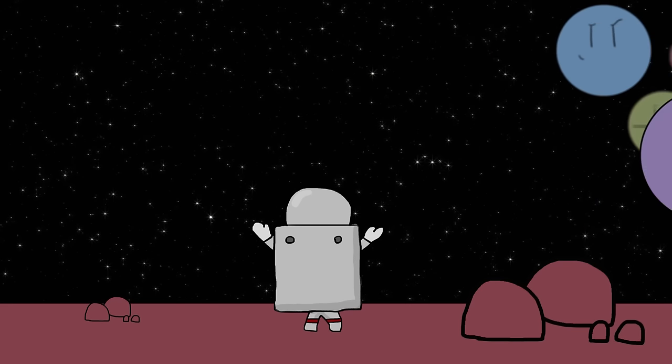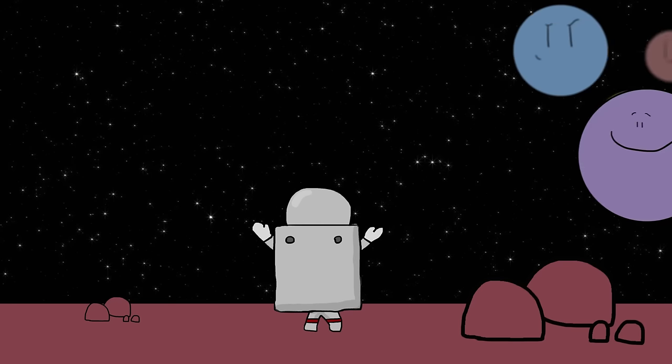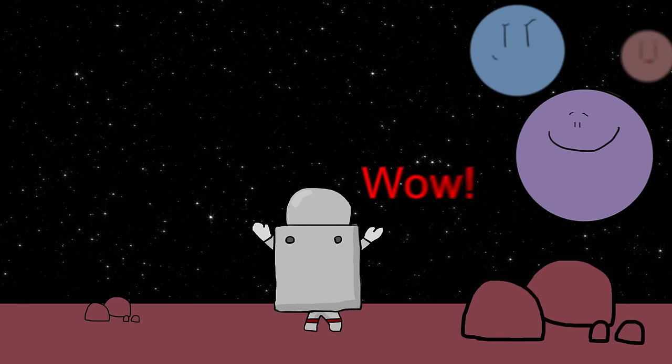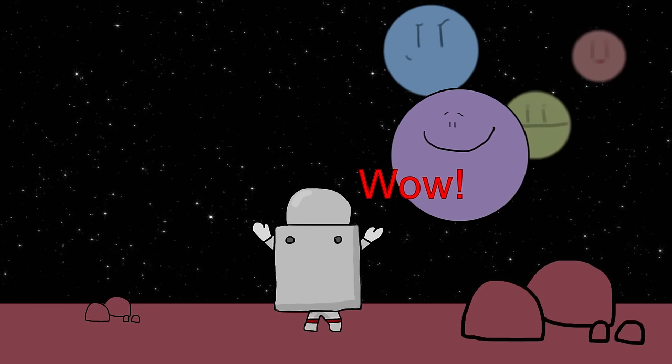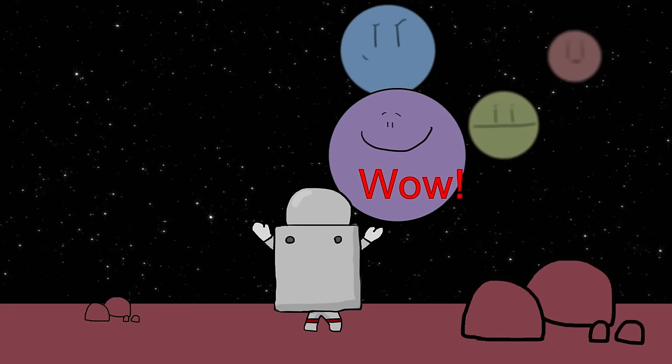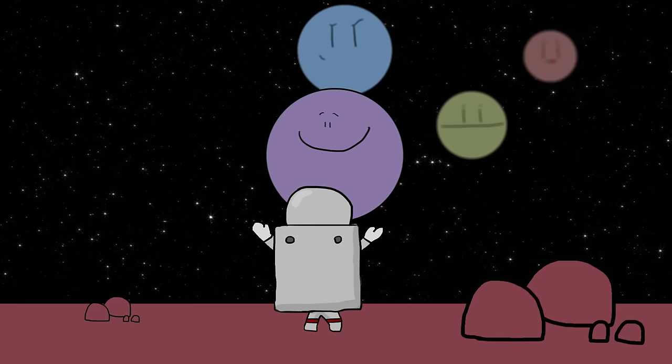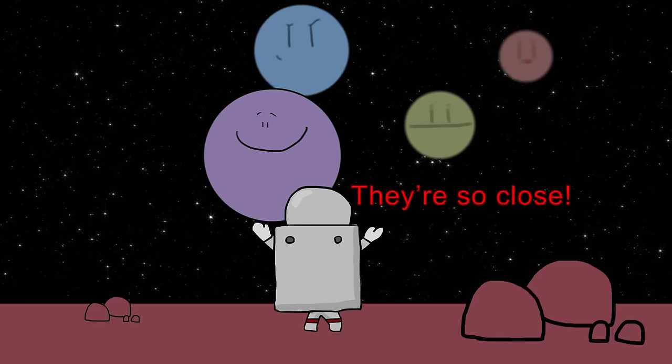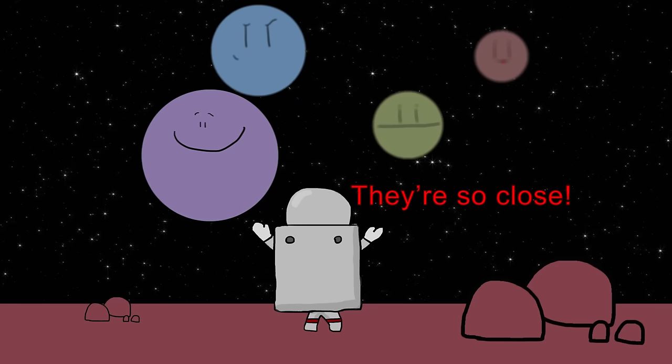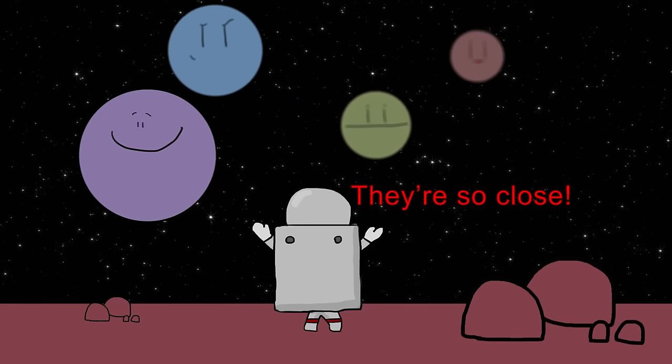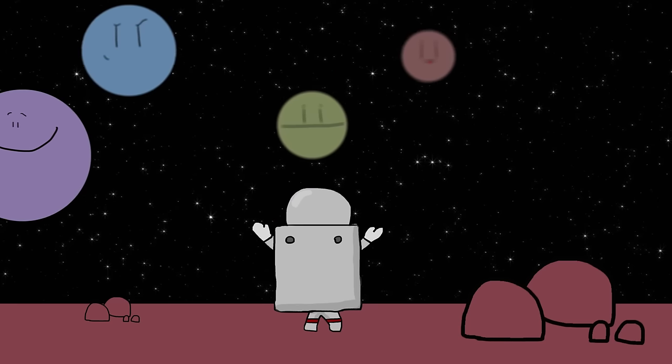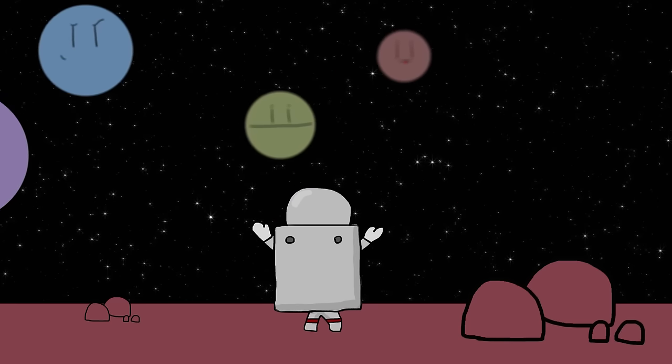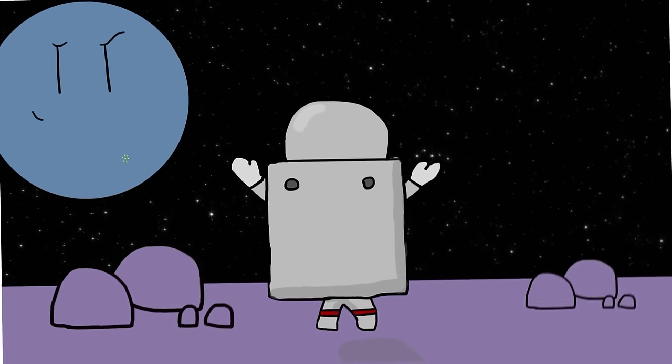From any given TRAPPIST planet, you would be able to see most of your planetary neighbors drifting across the sky. And they wouldn't be tiny specks of light like Mars is to us. From a TRAPPIST world, you'd be able to see the texture on your neighbor planets, much like we can see the craters on the moon. Think about it.